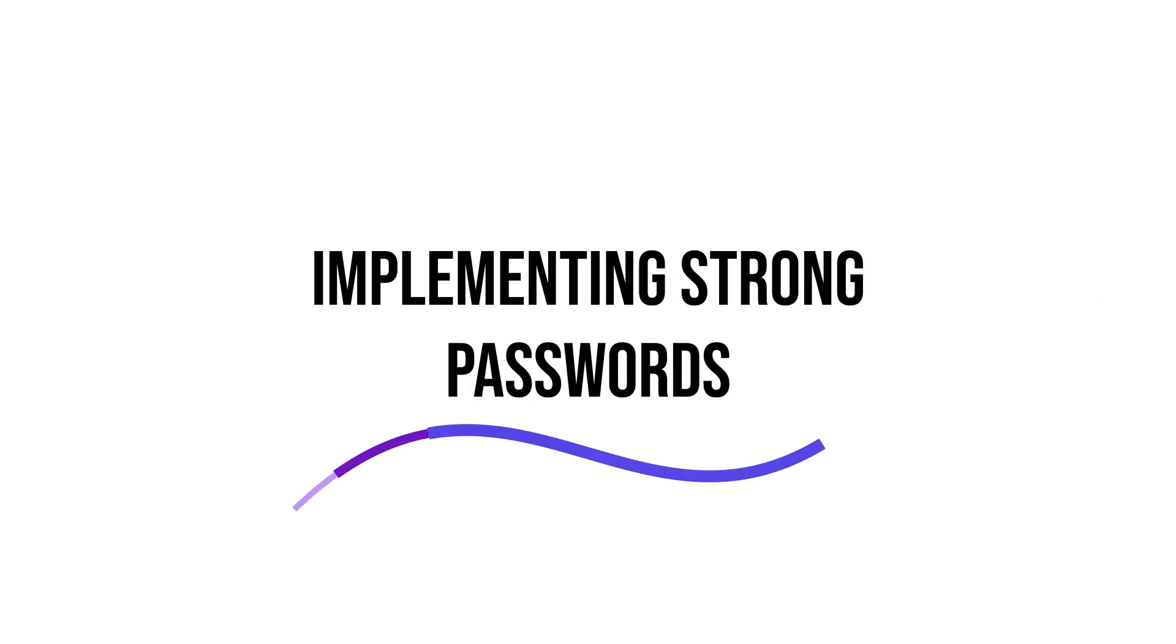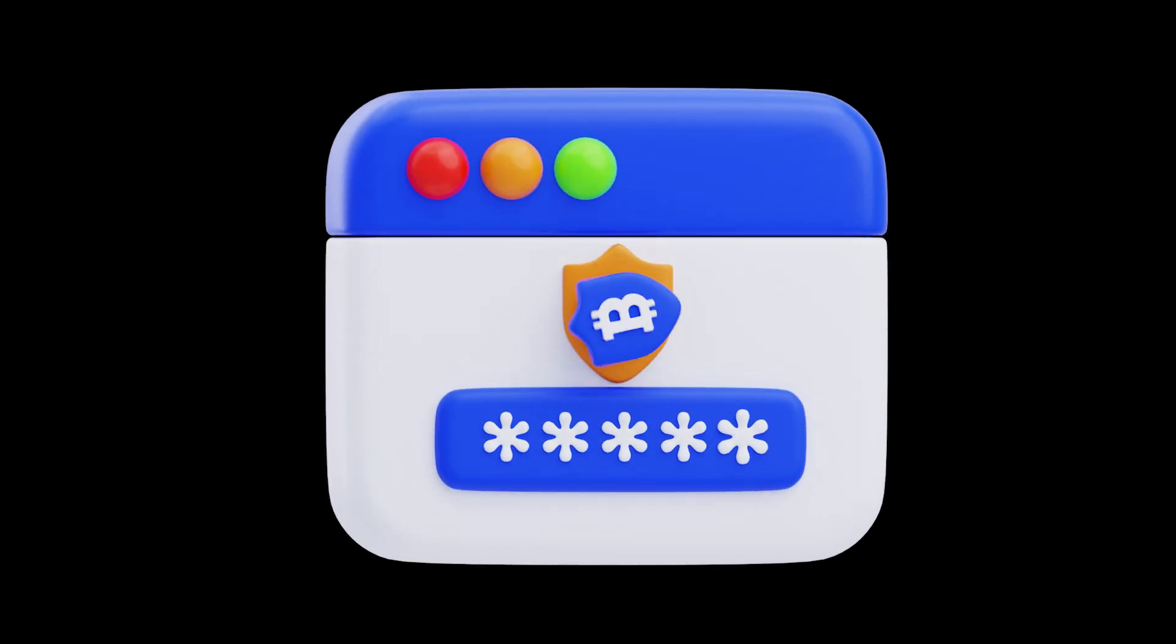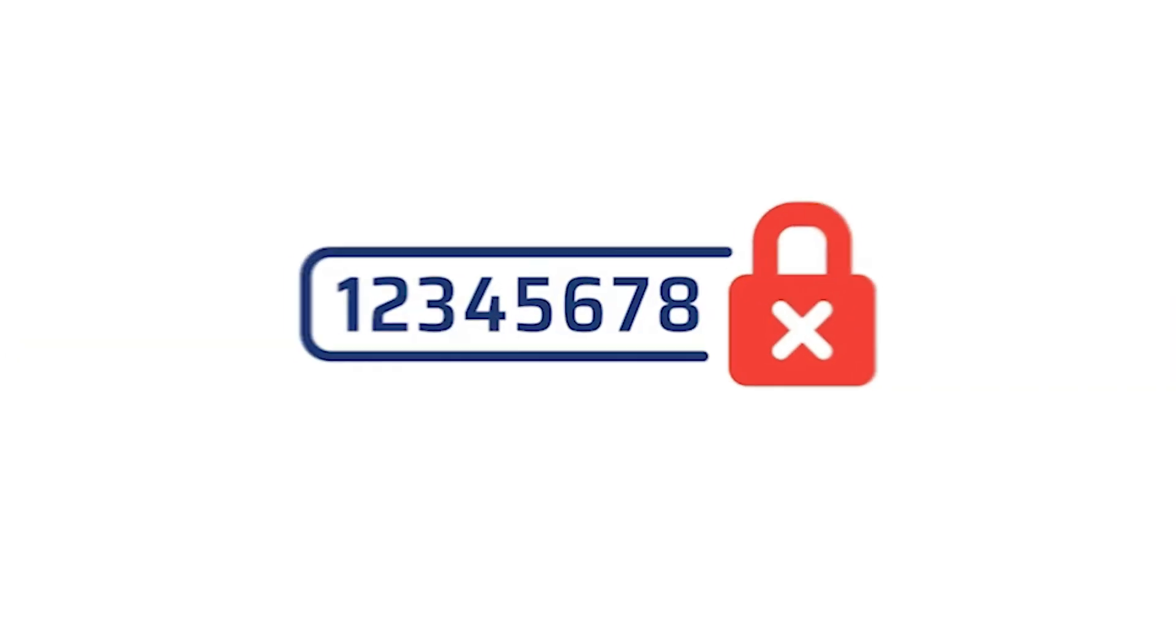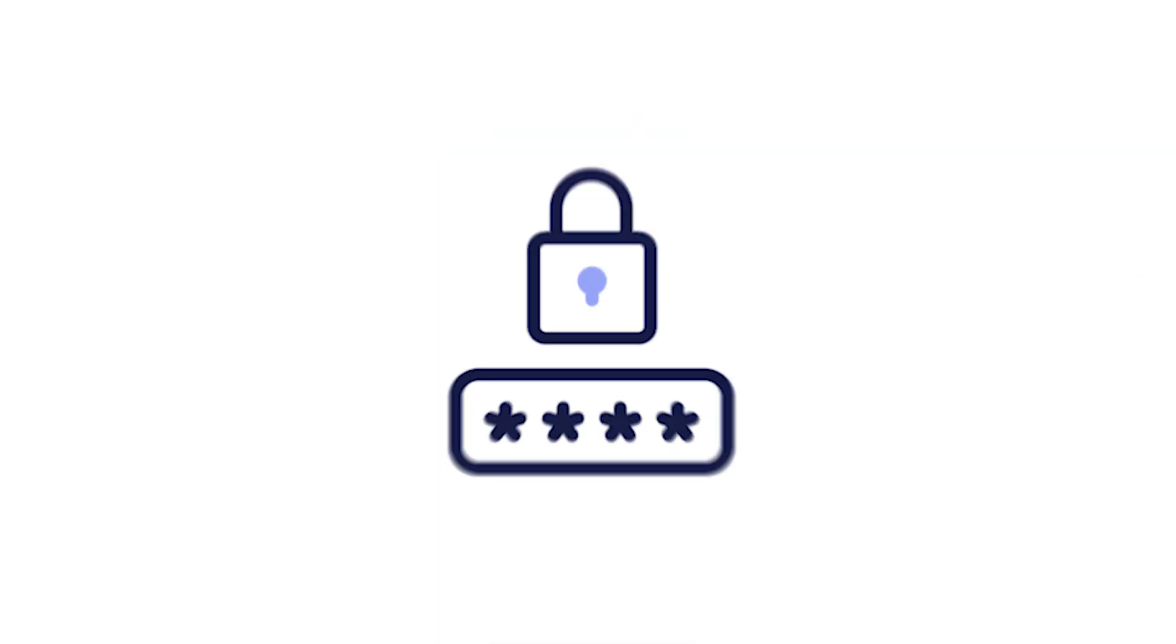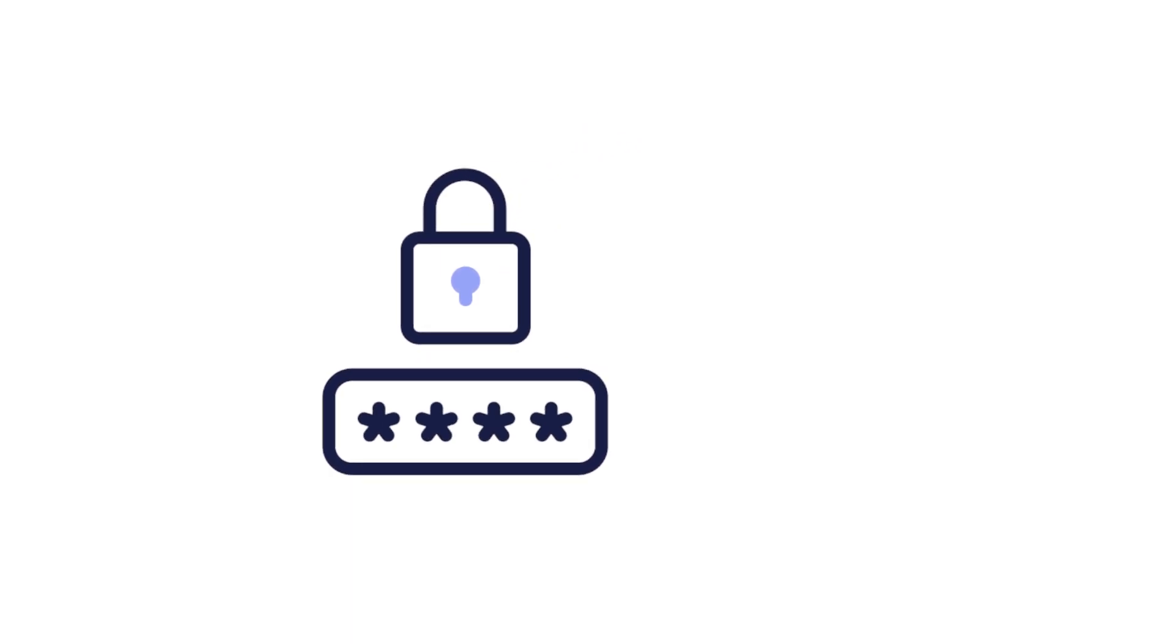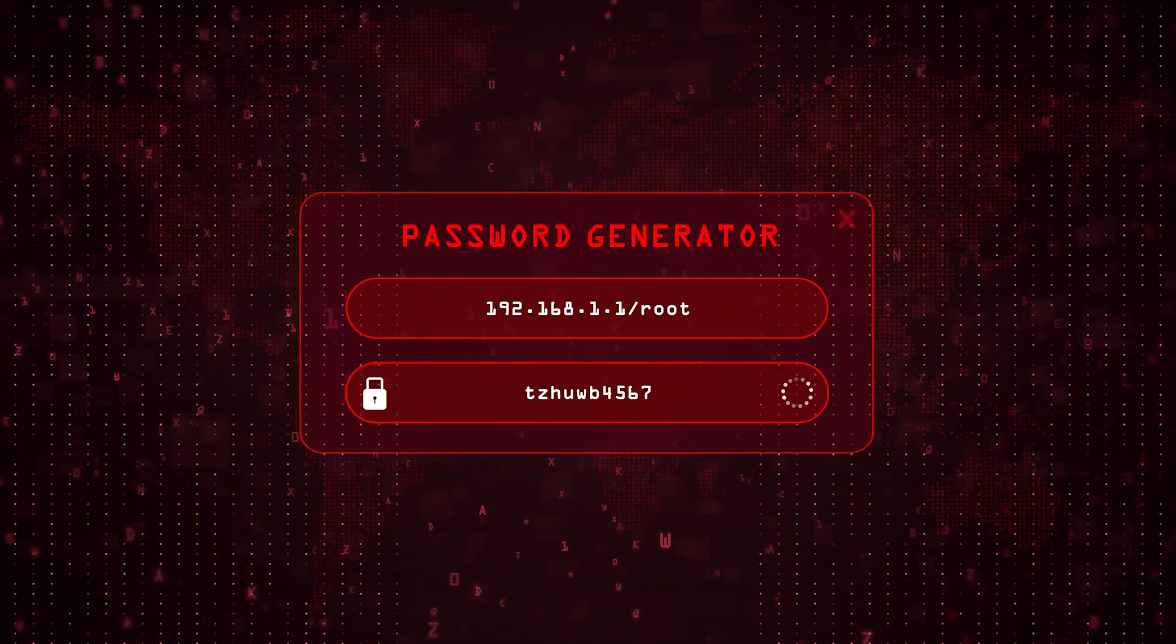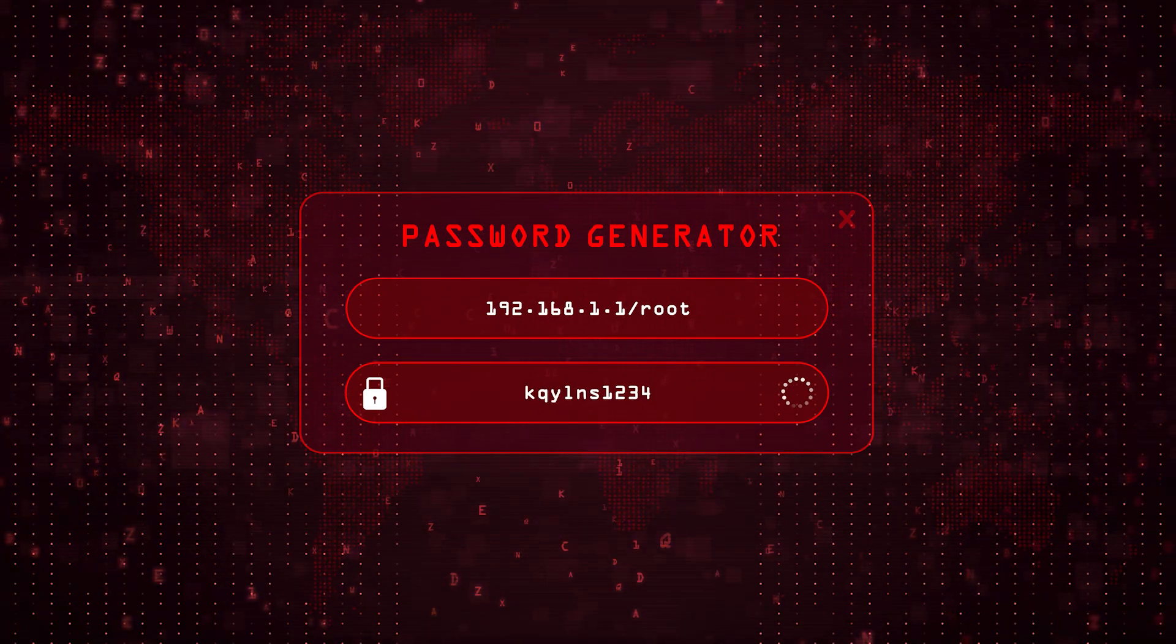Implementing strong passwords. One of the simplest yet most effective ways to secure your email is by using strong, unique passwords. Here are some tips for creating a robust password: Length and complexity - use at least 12 characters, including a mix of uppercase letters, lowercase letters, numbers, and special characters. Avoid common phrases - steer clear of easily guessable passwords such as password23 or qwerty. Password managers - consider using a password manager to generate and store complex passwords securely.